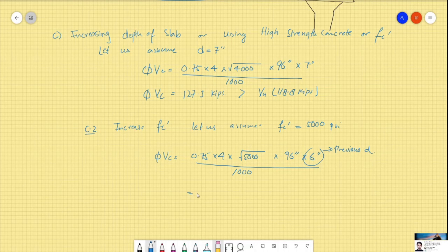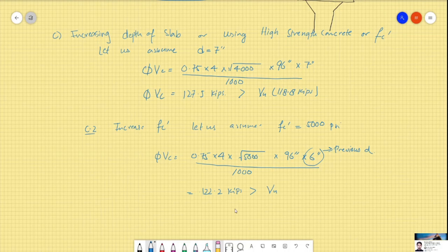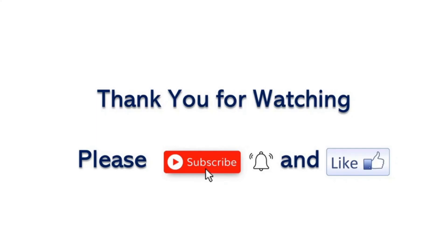With f'c = 5000 psi, the capacity φVc comes out to approximately 122.2 kips, which is higher than the demand of 118.8 kips. So this solution is also acceptable and we do not need additional shear reinforcement. These are the main solutions for designing flat slabs against punching shear. Thank you for watching.